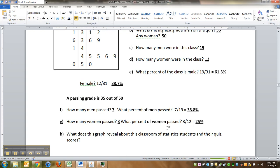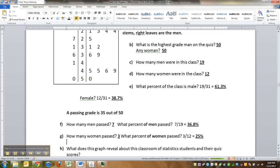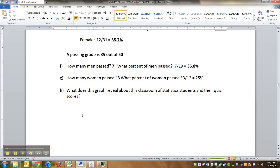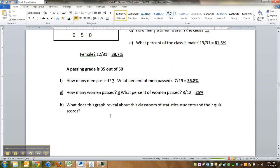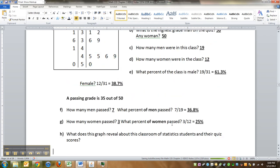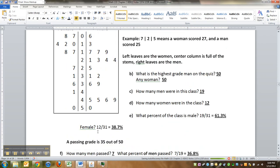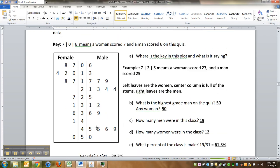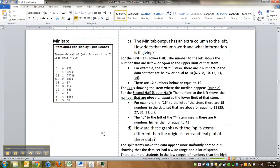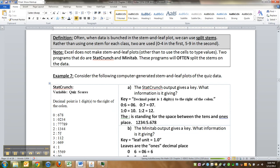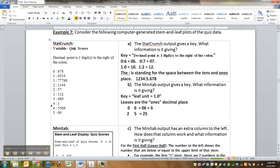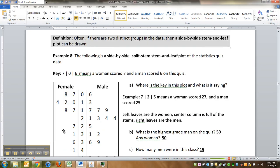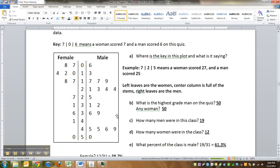Right, that's not very many people passed this quiz apparently. All right, so what does this graph reveal about the classroom of statistics students and their quiz scores? Well, it reveals all sorts of things, but in particular you could say not a lot of students passed. But you could tell that looking at these earlier graphs. But what this graph in particular reveals is there's a lot more men in this class than women.